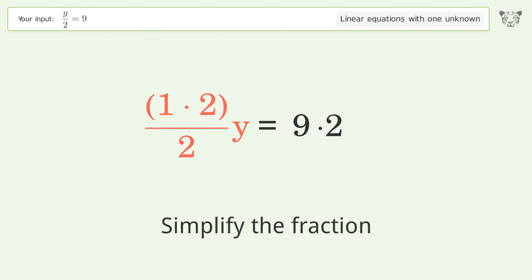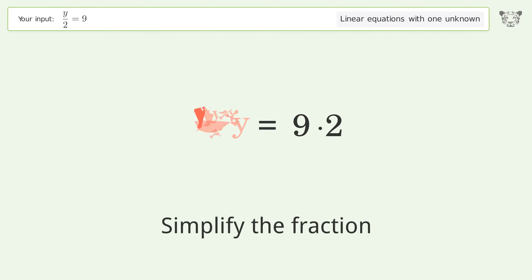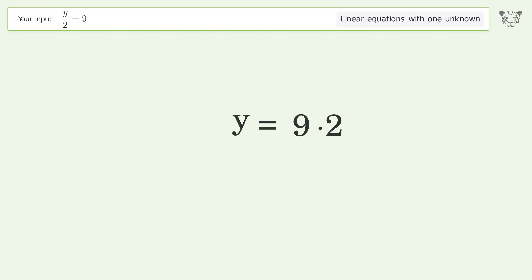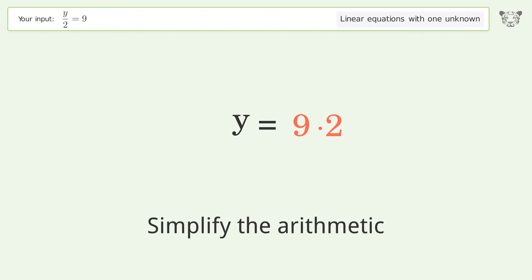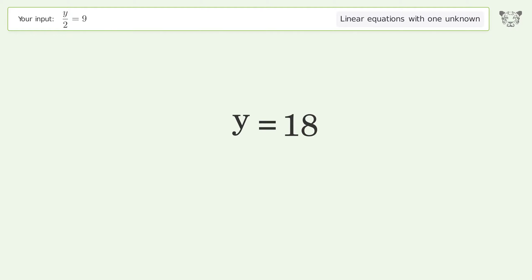Simplify the fraction, then simplify the arithmetic — and so the final result is y equals 18.